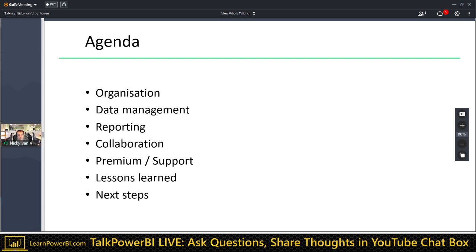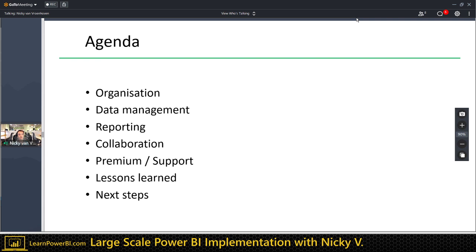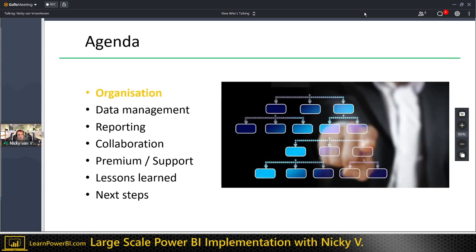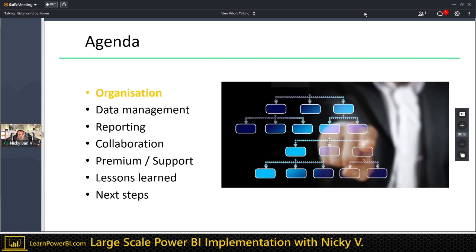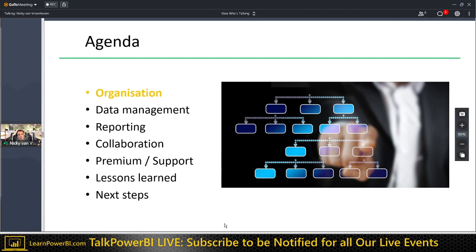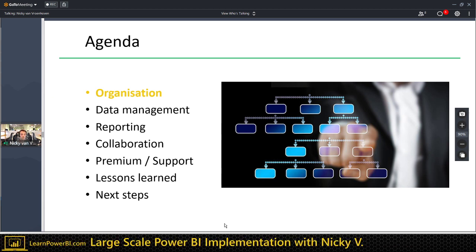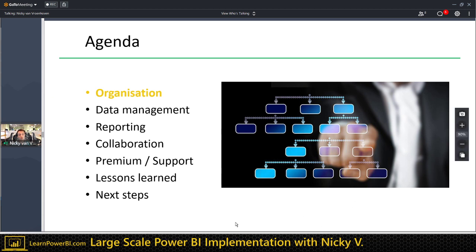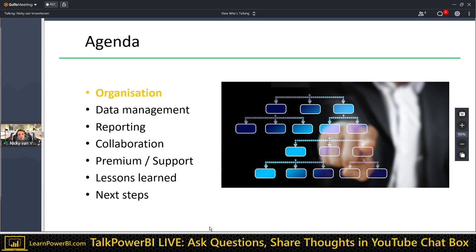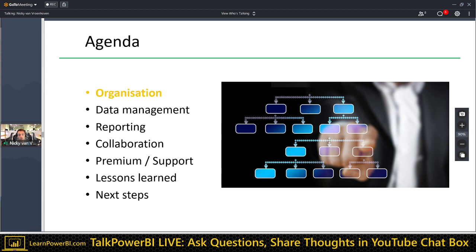Today we're going to talk about the implementation of Power BI at our company, Van Lanschot Kempen — a little bit about the organization and what the data management team does. Then we'll dive into how we implemented Power BI, what things we ran into, and we're also using Premium because of the number of pro licenses. We'll see the journey we took, some tips and tricks, lessons learned, and things on our roadmap.